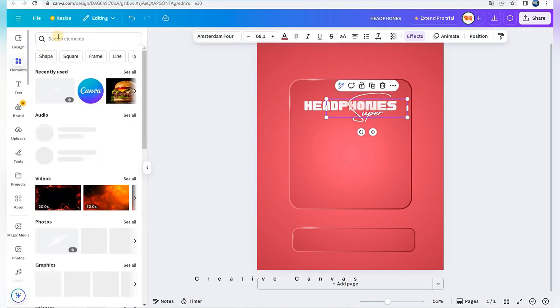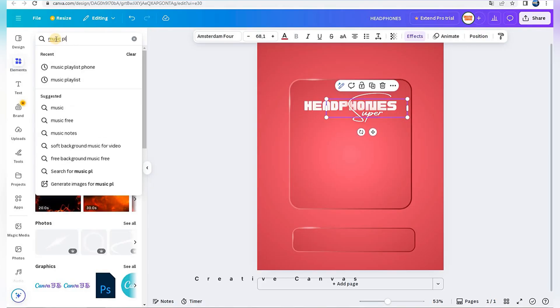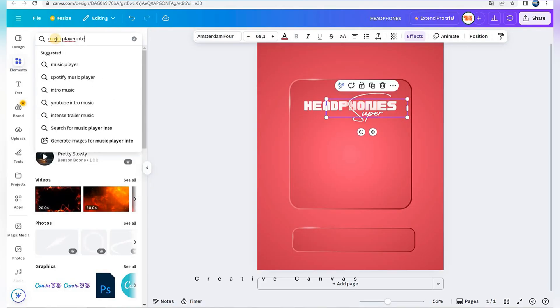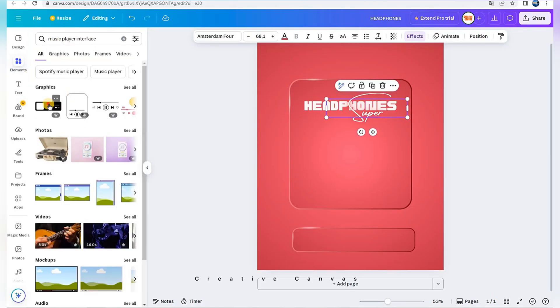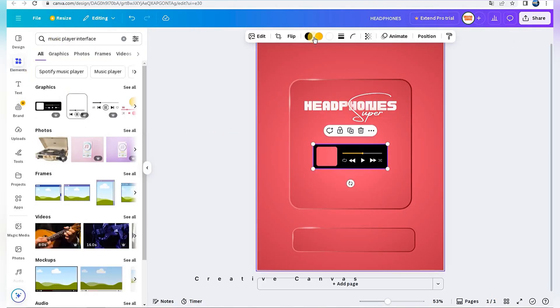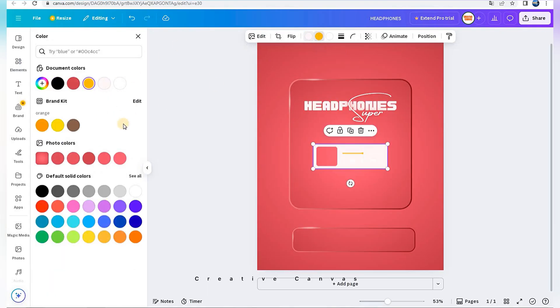I go to elements and search user player interface. I adjust colors and transparency.